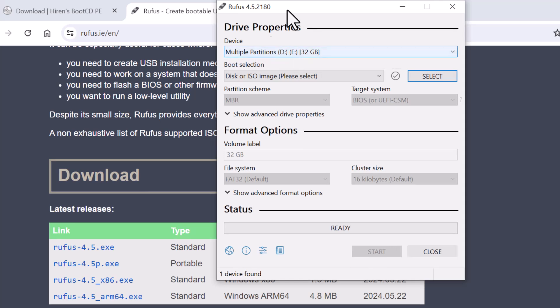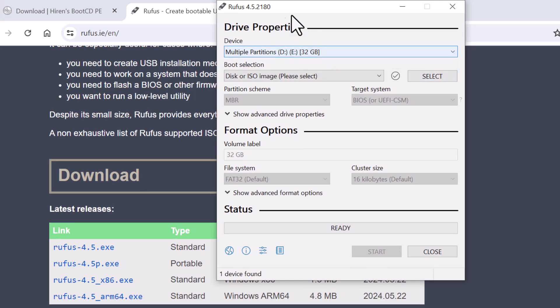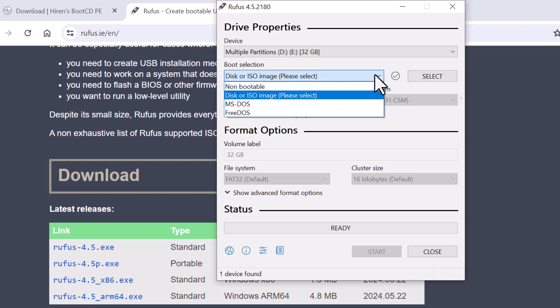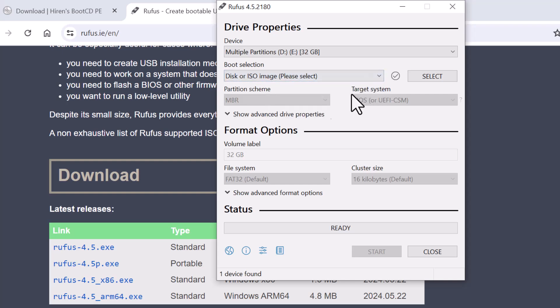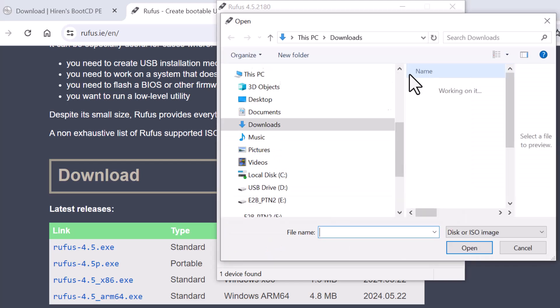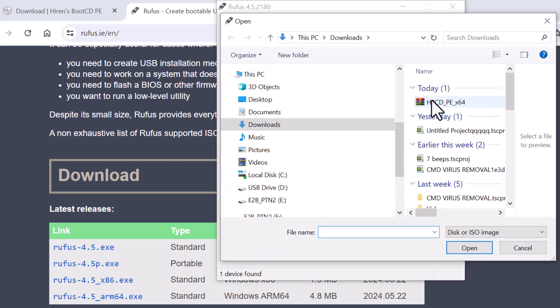Navigate to the Boot Selection section and click on the drop-down arrow. Step 13: Click on the Select button. This will open a File Explorer window.